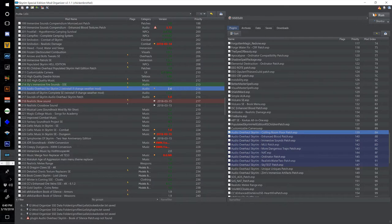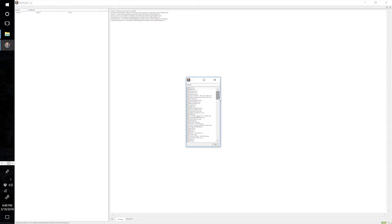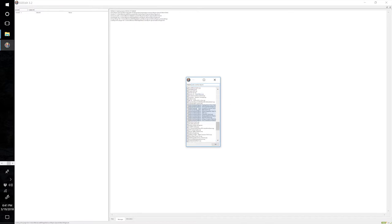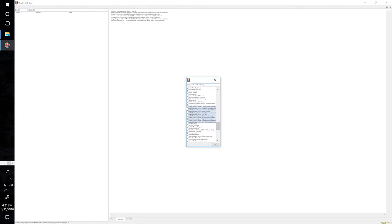Now select SSEEdit from the executables dropdown in Mod Organizer and select Run. Right-click and select None, then type 'Audio Overhaul Skyrim' in the search bar — that should highlight everything we need. Here are all the patches; let's make sure there aren't any strays. They're all in the same place since LOOT loads them next to each other. Select all of these Audio Overhaul Skyrim patches and click OK. Do not select the Sounds of Skyrim Audio Overhaul Skyrim patch or the Sounds of Skyrim Natural Atmospheric Tamriel patch, as those are considered Sounds of Skyrim patches and we'll deal with those later.